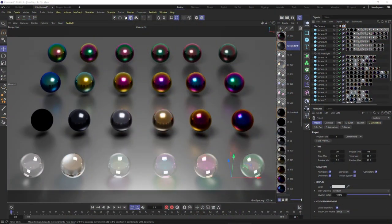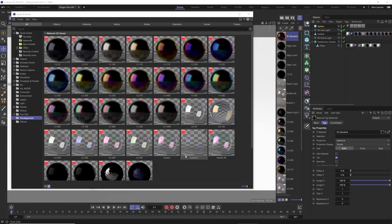What's up, I'm Derek Kirk of Effectotron. We're going to take a look at the new thin film material with the new R26 and the Redshift 3.5 update. It's kind of tricky to understand what's exactly happening and there are no presets, so I thought I'd just go ahead and make a whole bunch of presets and give those away to you guys.